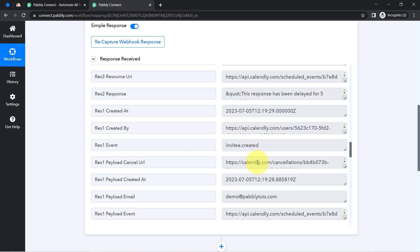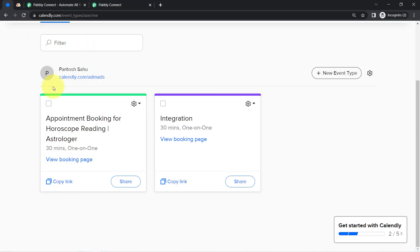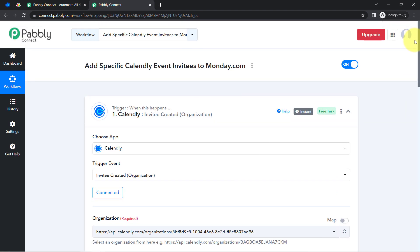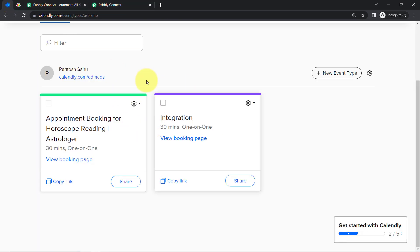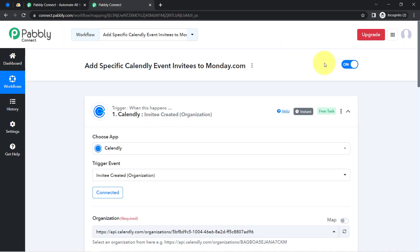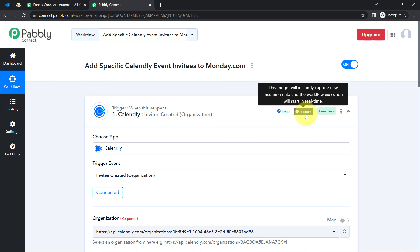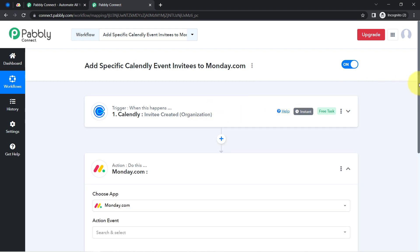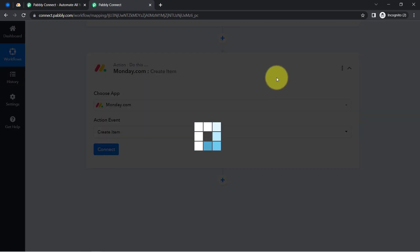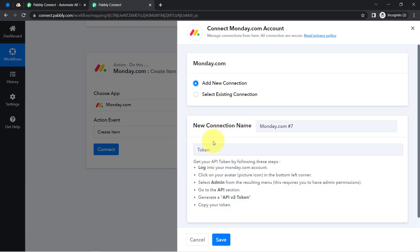The presence of this data clearly shows that the connection between our Calendly account and Pably Connect is working absolutely fine. From now on, every time any new invitee is created in the Calendly dashboard — for any event — their details will be captured via Pably Connect instantly. The first step of our automation is done. Now I am going to connect Monday.com with Pably Connect, selecting the action event 'Create Item'. Clicking on connect, then add a new connection.